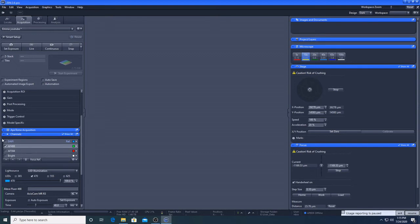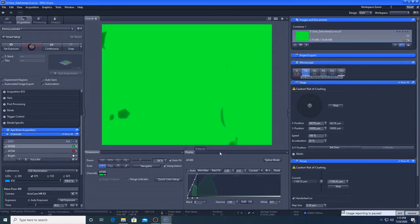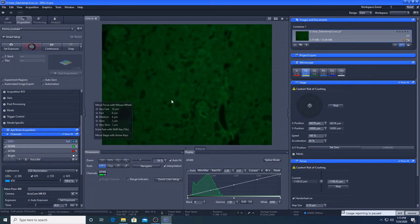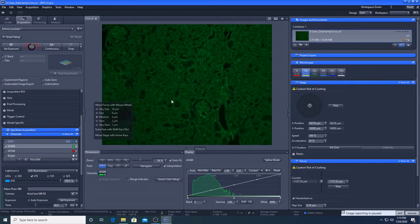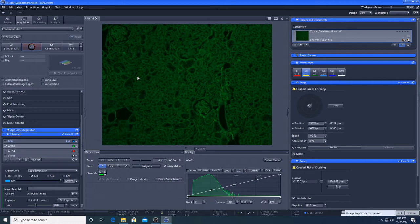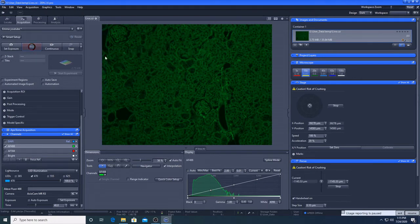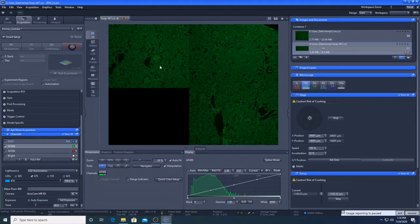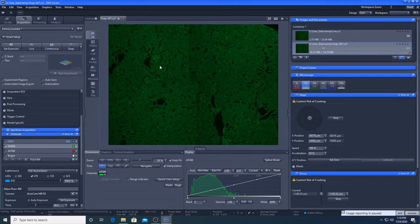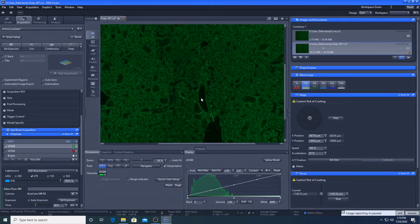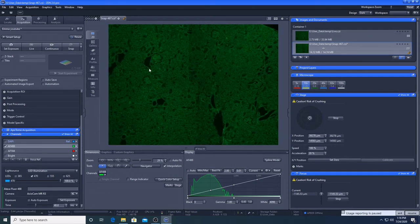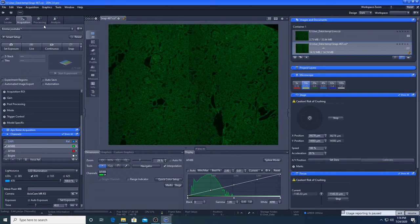So if I go live, I'm still on the 10x, I'm going to get it in focus. There we go. So if I wanted to do a very simple tile, I can use this drop down menu here, if I go two by two. So you can see it's taking four images. If I zoom in, you can see the joins here.